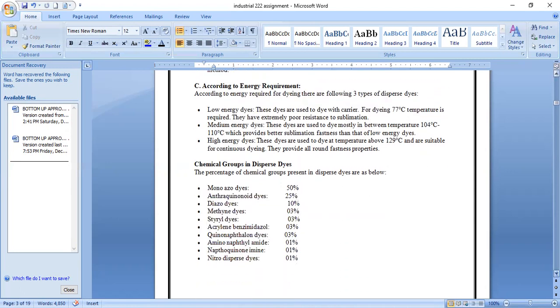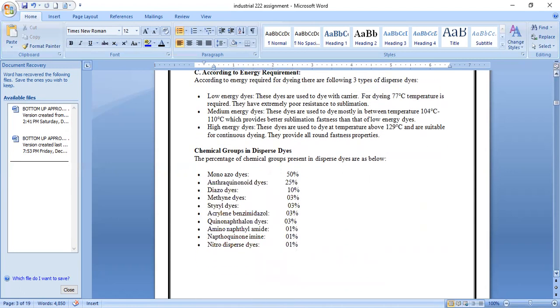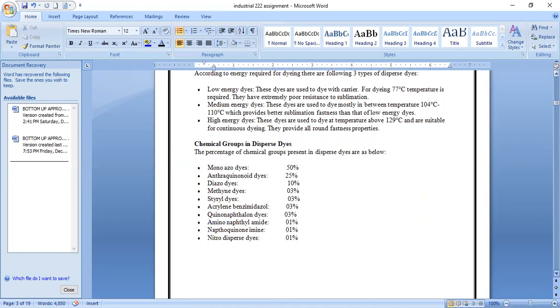The following chemical groups are found in dispersed dyes: monoazo dyes, anthraquinoid dyes, and others, each present in certain percentages in dispersed dyes.